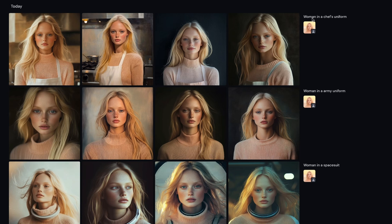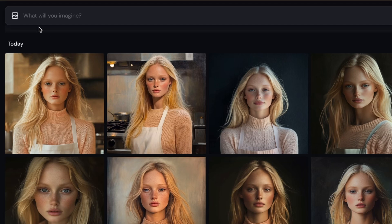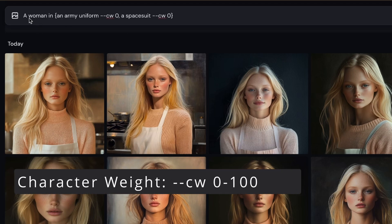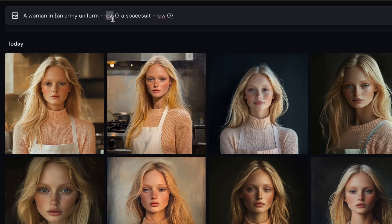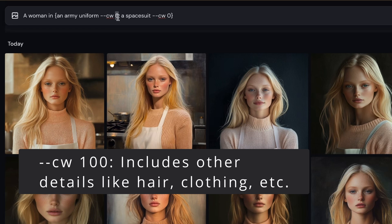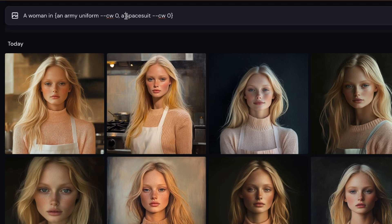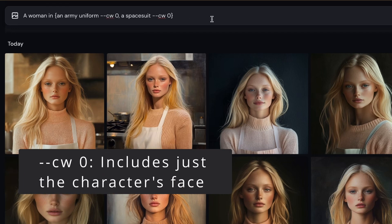Here are the results. It created the first set of a woman in a chef's uniform and did a fairly good job, but the next two were not very good images. The best way to fix that is to use the character weight parameter. Here I'm going to have it recreate a woman in an army uniform, using --cw which stands for character weight, set to zero. By default character weight is set to 100 in Midjourney, meaning it uses a lot of the original image. Setting it to zero focuses only on the character's face.